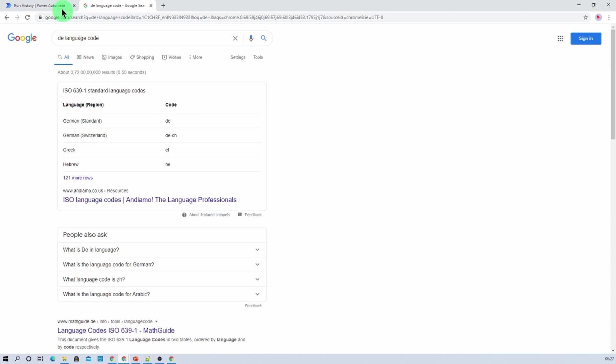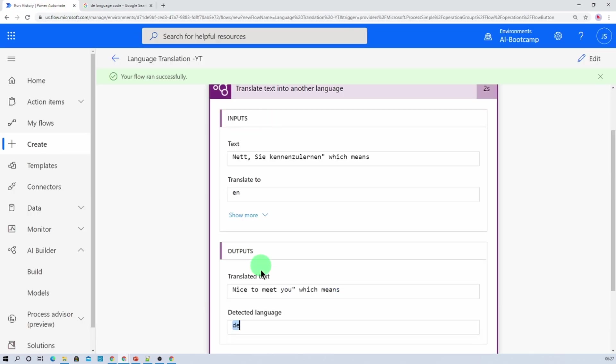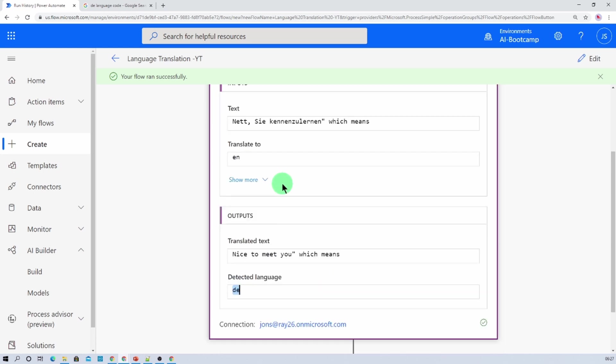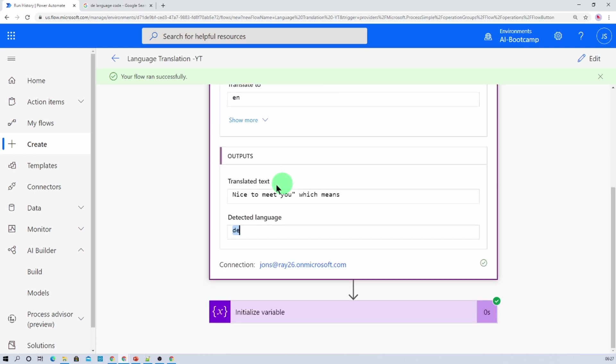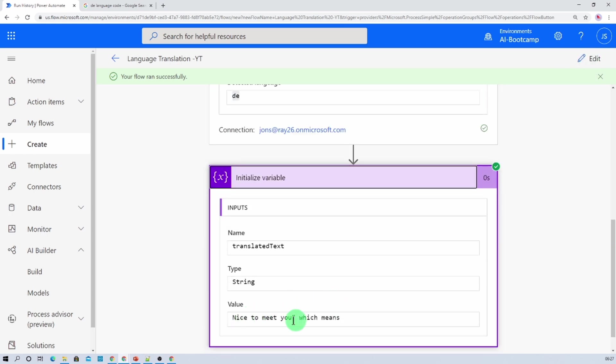And it successfully converted this German code to English, that is nice to meet you, which means. So that is absolutely perfect. Similar way it set the variable over here in the string, that is translated text.